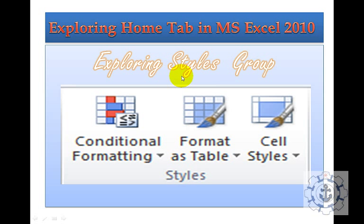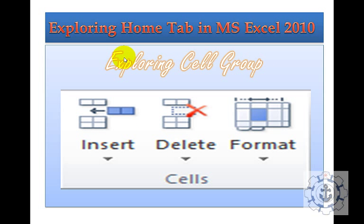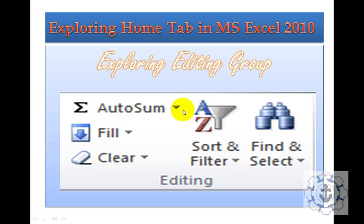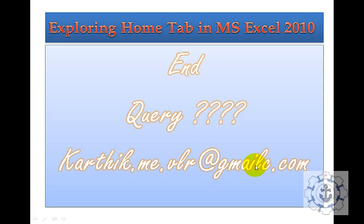Exploring Styles groups — Conditional Formatting, Format as Tables and Cell Styles — we will see these one by one in practice. Next, Exploring Cell groups — how to insert a cell, delete a cell, how to format it, and how to hide. And Exploring Editing group, which consists of AutoSum, Fill, Clear, Sort and Filter, and Find and Select. These are the various groups we are going to see under the Home Tab.